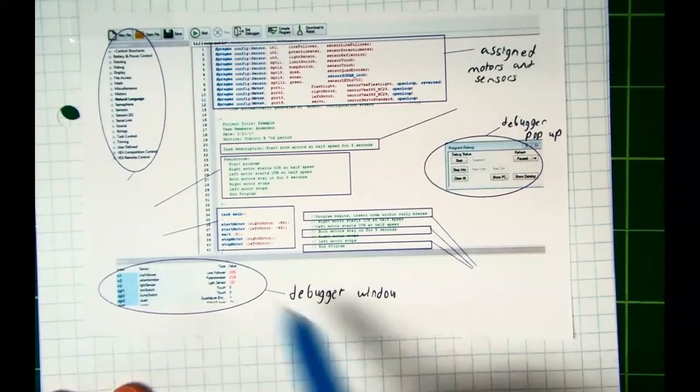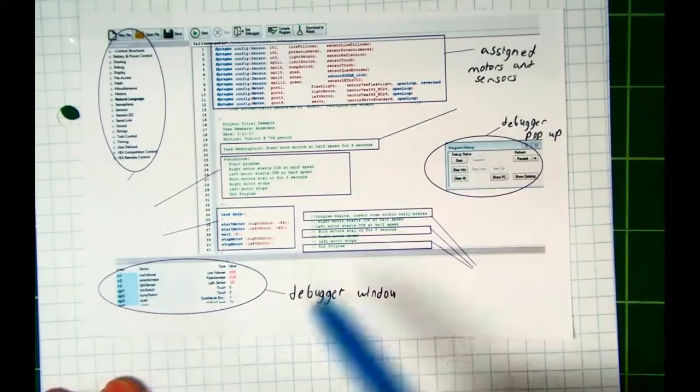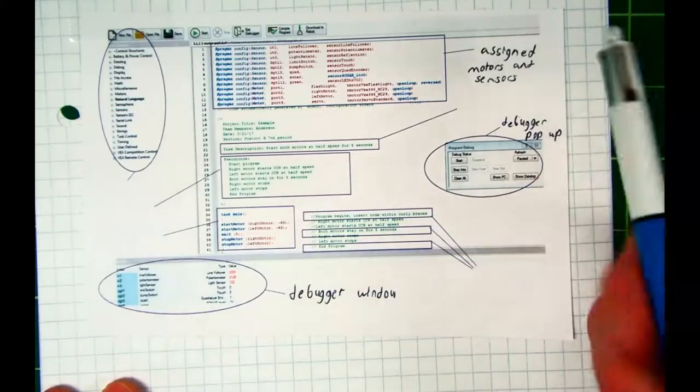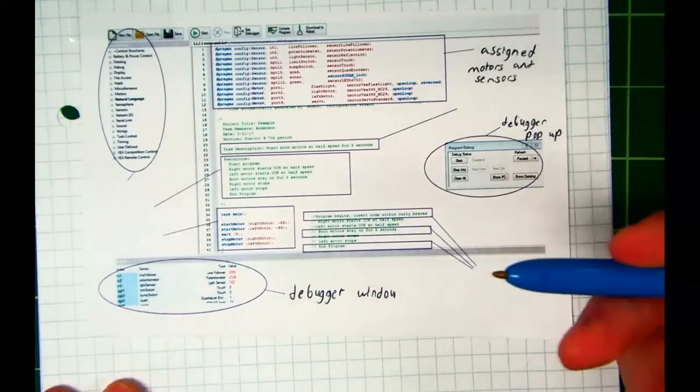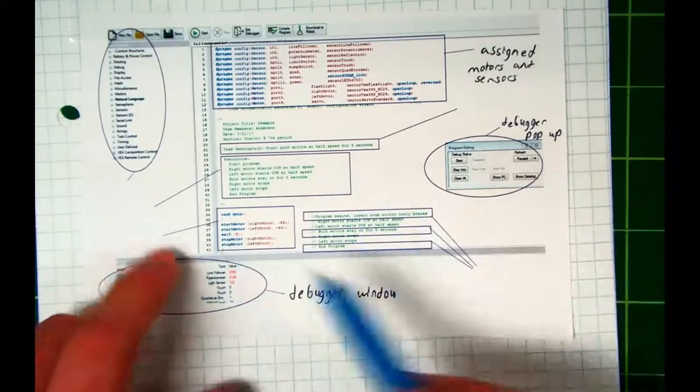Now, the rest of this you will become more familiar with when you get to work on Activity 2 and Activity 3.